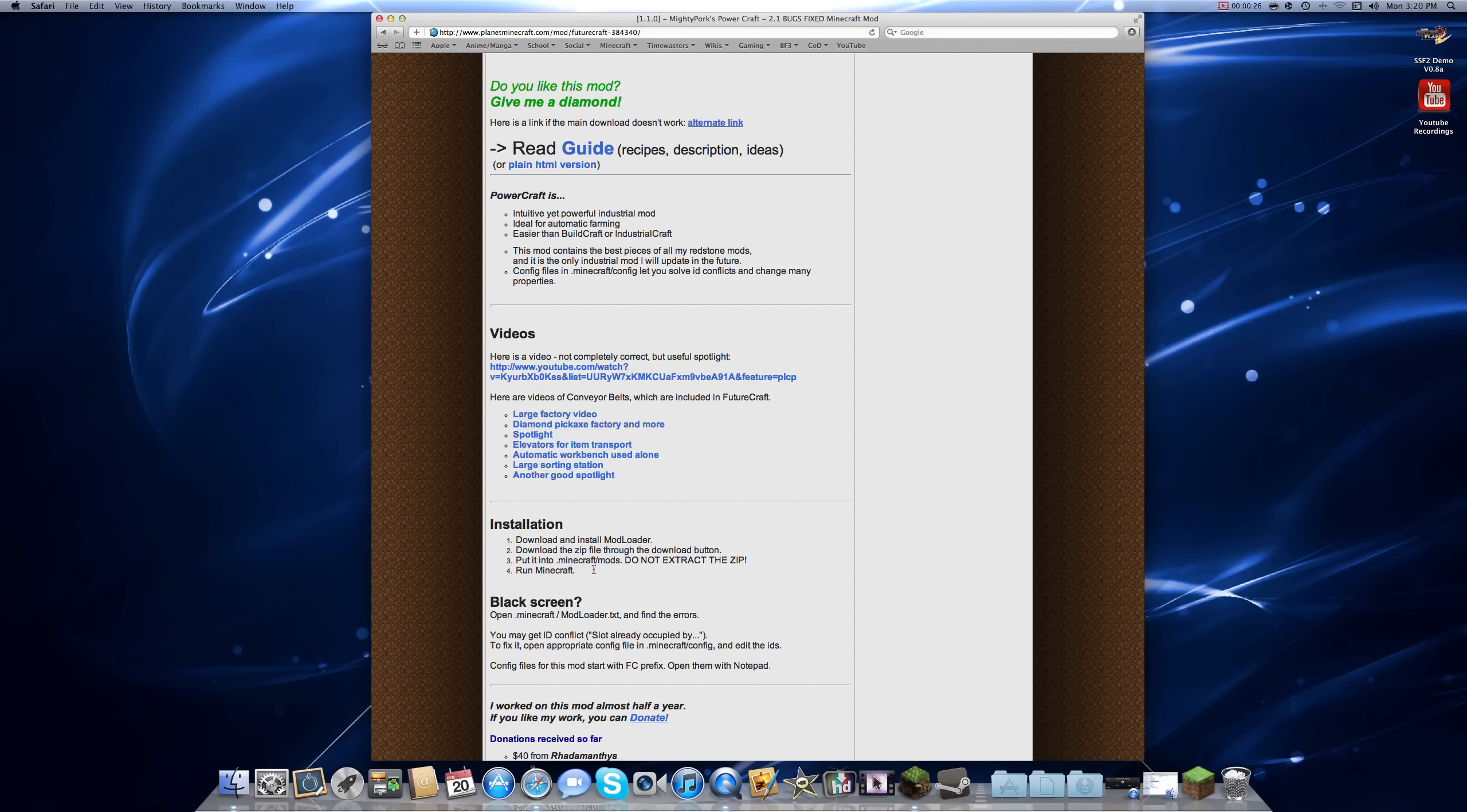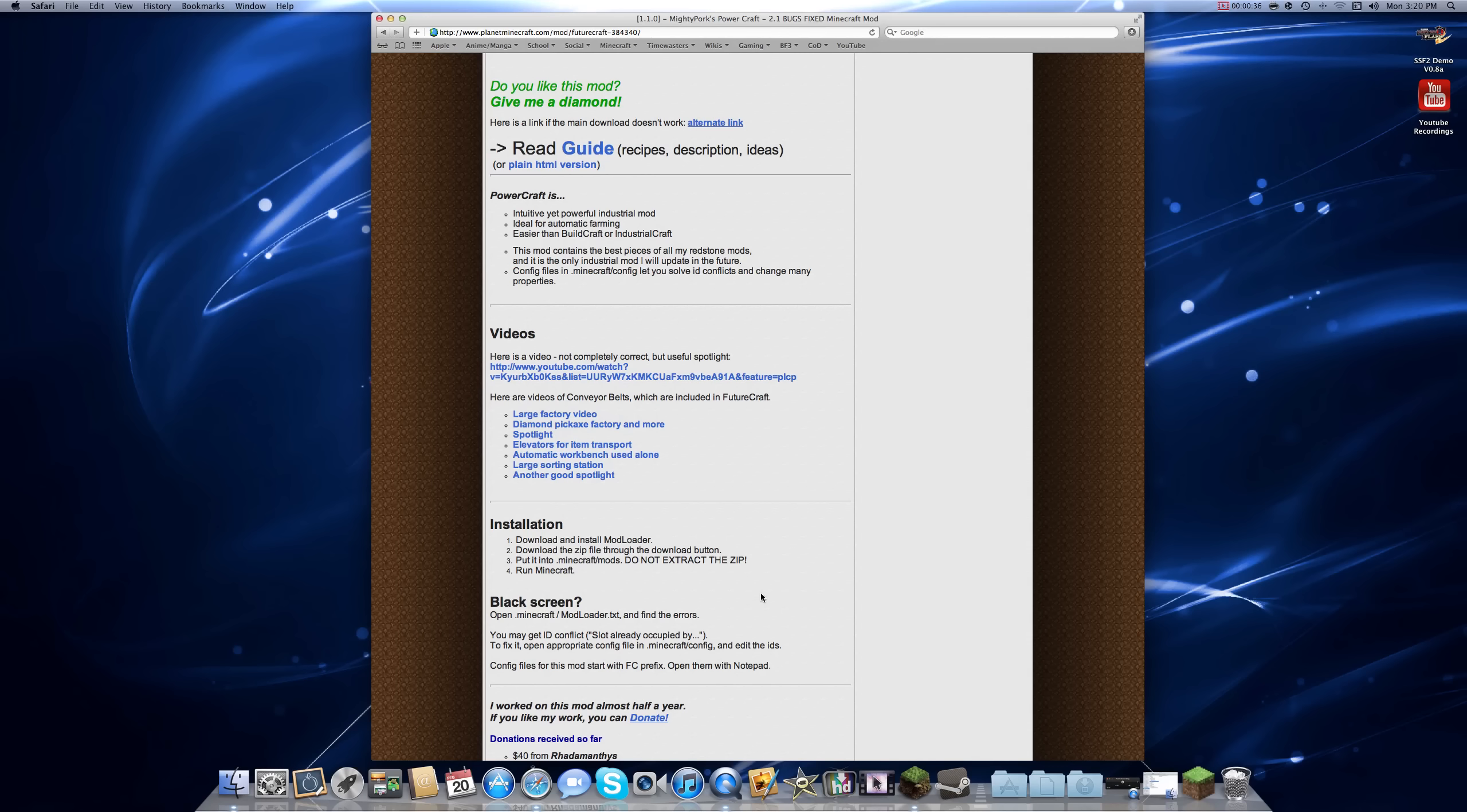So you see it right here. The problem with that is that it seems this is for Windows. For a Windows user, obviously that'll work. But for the Mac...